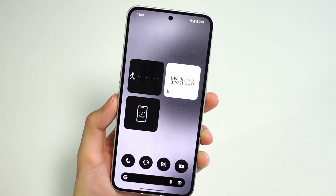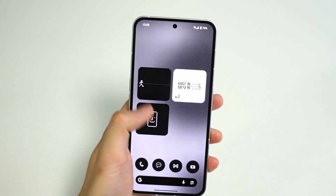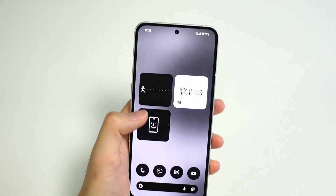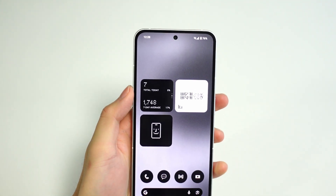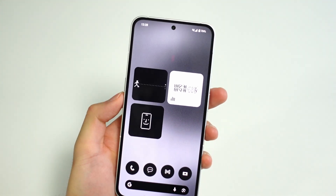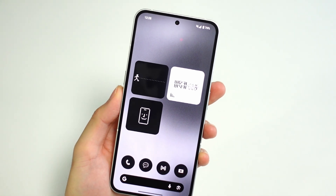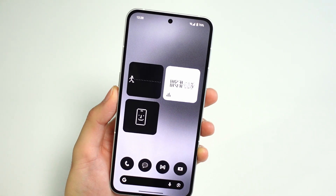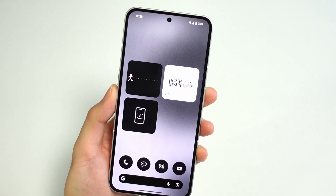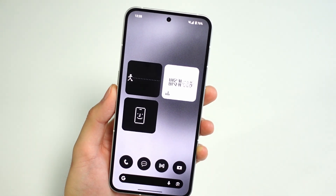Functionally, all these widgets aren't a big deal, but they look really, really nice. The animations are clean, and Nothing's dot matrix aesthetic is really coming together in terms of visual consistency.